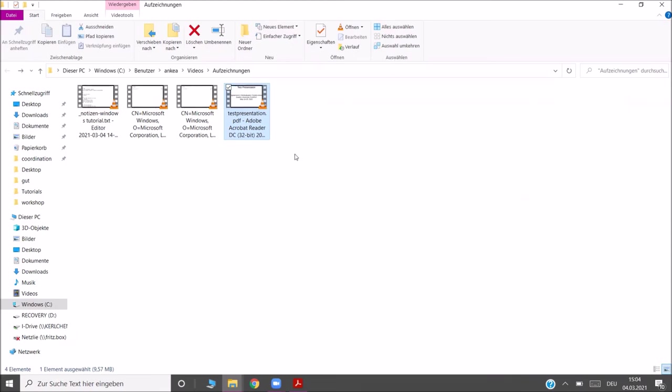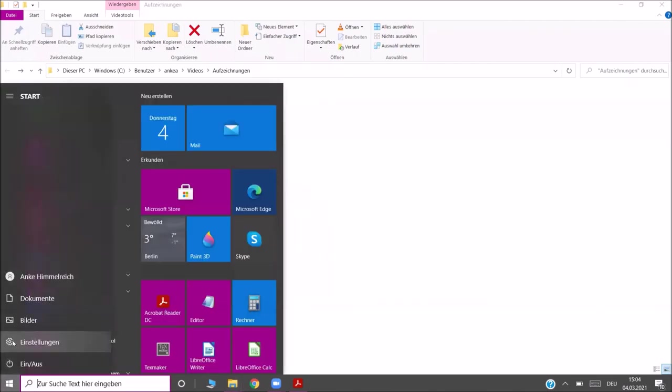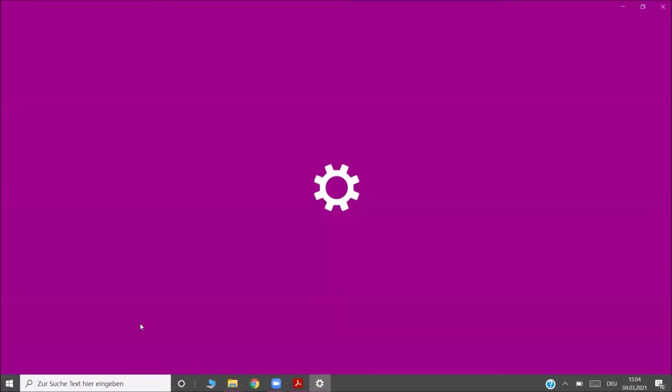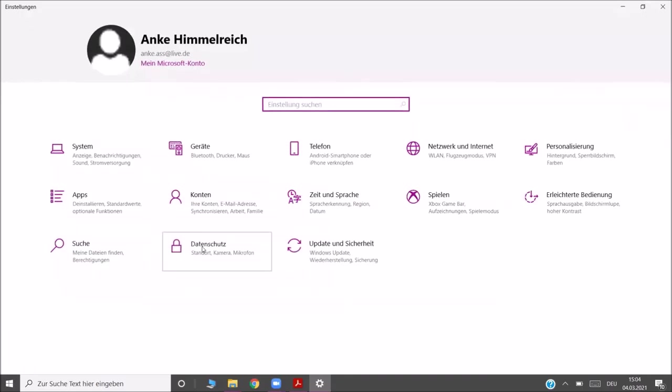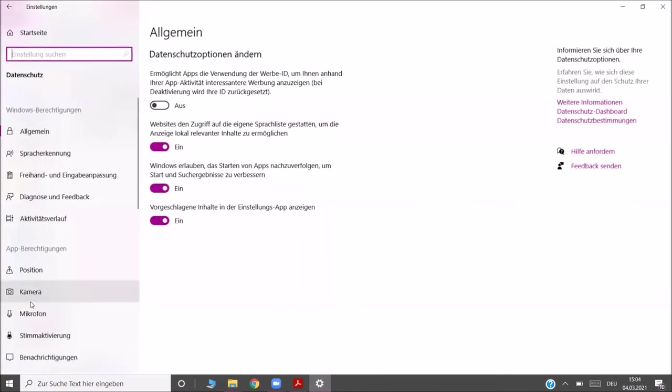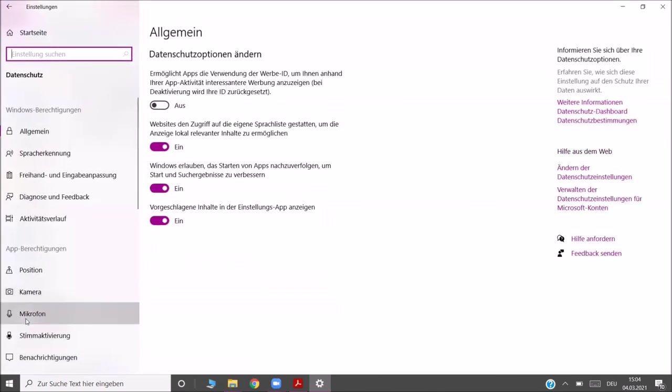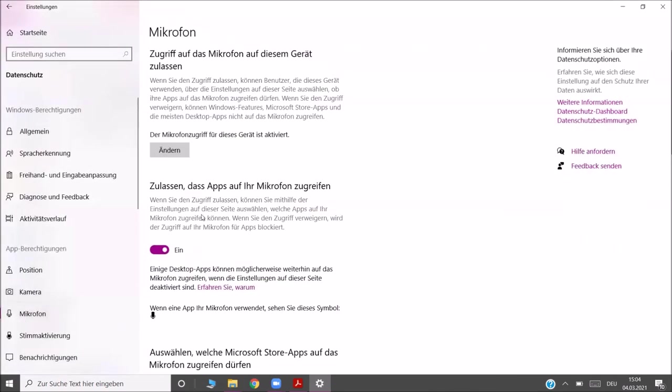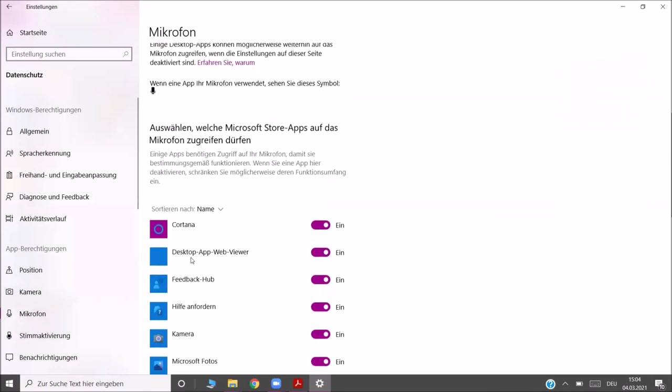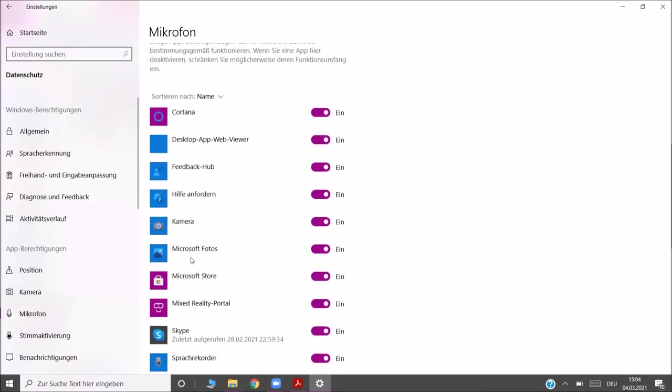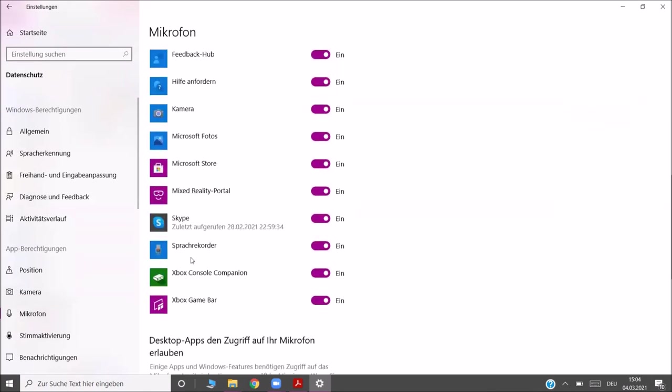One last tip for the microphone. It might be that your microphone is not working because the Xbox Game Bar does not have access to your microphone. You can change that by going to the Windows settings, to Privacy and to Microphone and see whether all apps have access to your microphone. They should be turned on. And also below, if you scroll down, you find a list of apps and can see whether the Xbox Game Bar has access to the microphone. This should also be turned on.